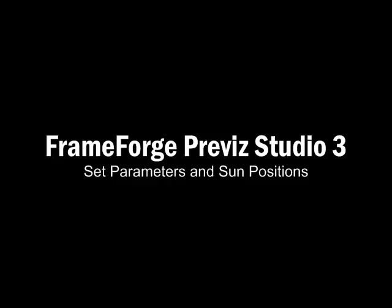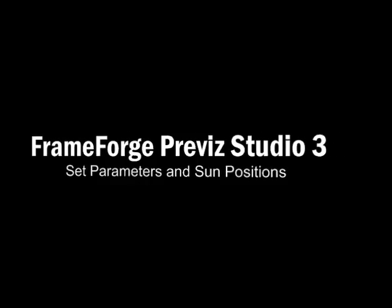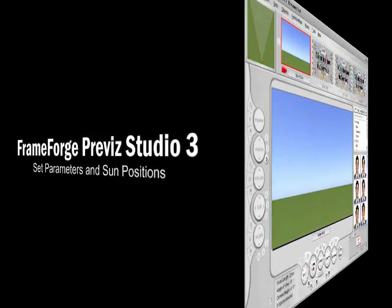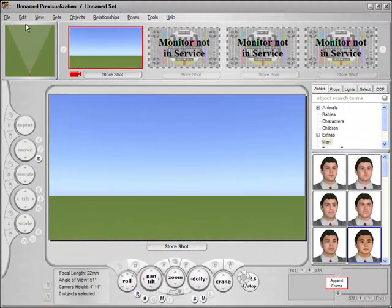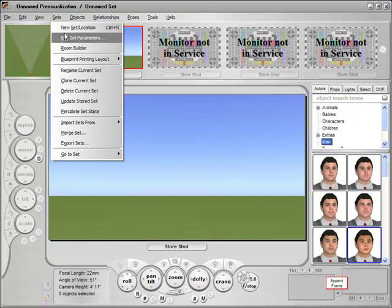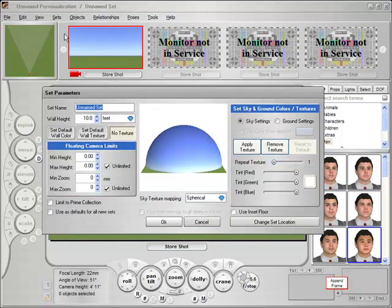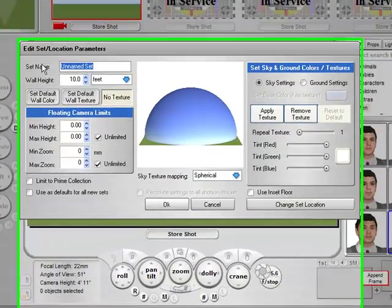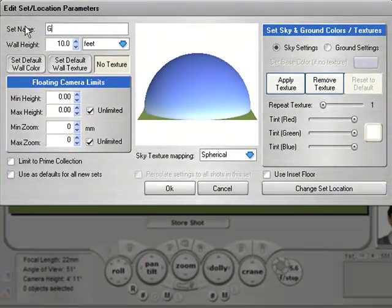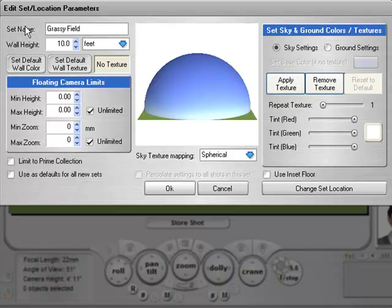This section will be talking about FrameForge Previz Studio 3's set parameters. We will go to Set and then select Edit Set Parameters. This allows us to name the set, such as 'Grassy Field,' and to specify a default wall height, textures, colors, and so on for walls.